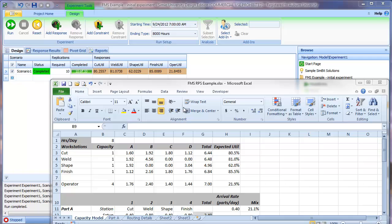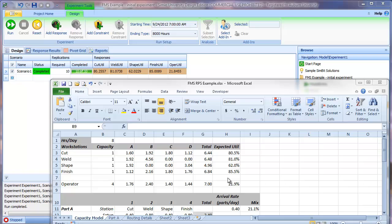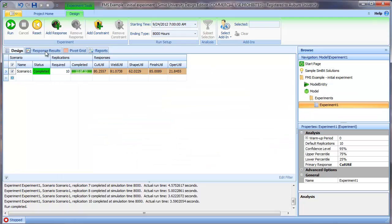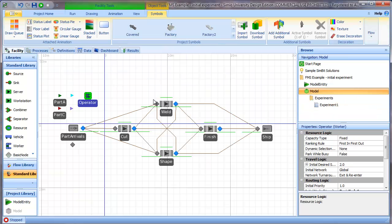At this point, we could continue to do some additional experimentation, but we're going to assume that our model now is verified because the model now behaves very similar to our expectation. We could run longer and run more replications and demonstrate that as we run, these response values do get closer to the expected values. This also demonstrates where the static queuing model fails us in this case, because there's no way the model, the way we've developed it, can account for the operator interference. Whereas the simulation model, by design, automatically accounts for that interference.